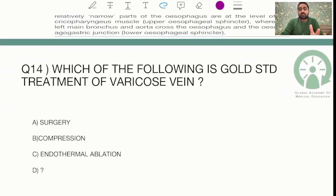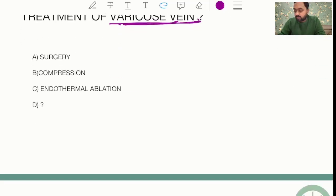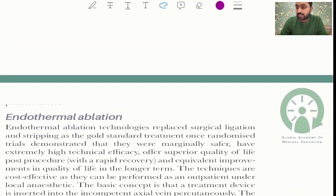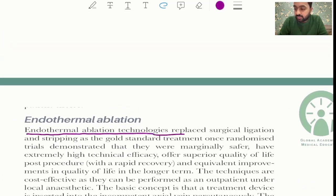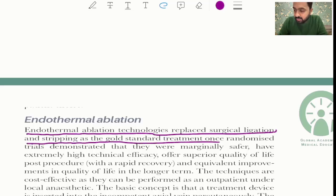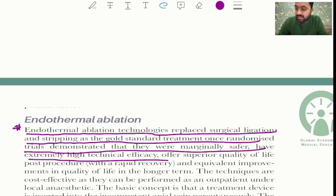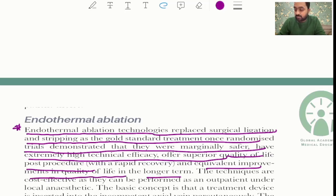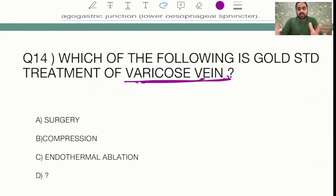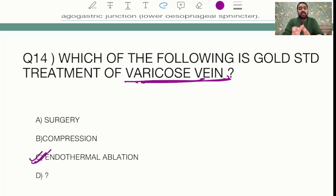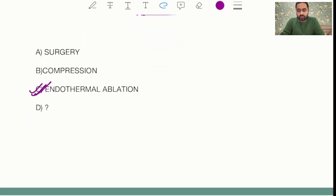The question from venous disorders asked about the gold standard treatment of varicose veins. From Bailey and Love: endothermal ablation technologies have replaced surgical ligation and stripping as the core standard treatment, as randomized trials demonstrated they are marginally safer, have extremely high technical efficacy, and offer superior quality of life post-procedure. Among options like surgery, compression, and thermal ablation, the answer is endothermal ablation.